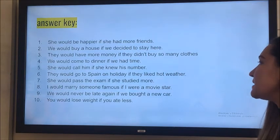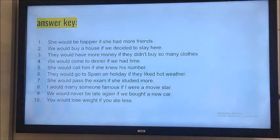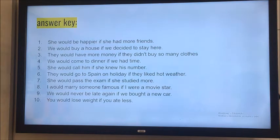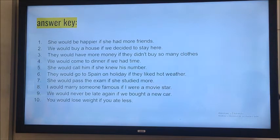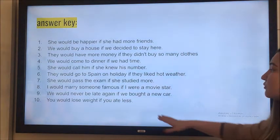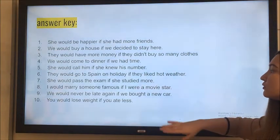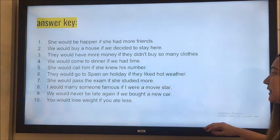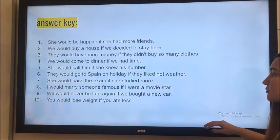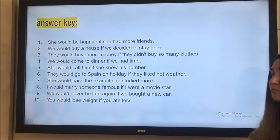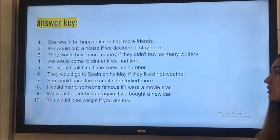'She would pass the exam if she studied more.' 'I would marry someone famous if I were a movie star.' 'We would never be late again if we bought a new car.' And the last one: 'You would lose weight if you ate less.'